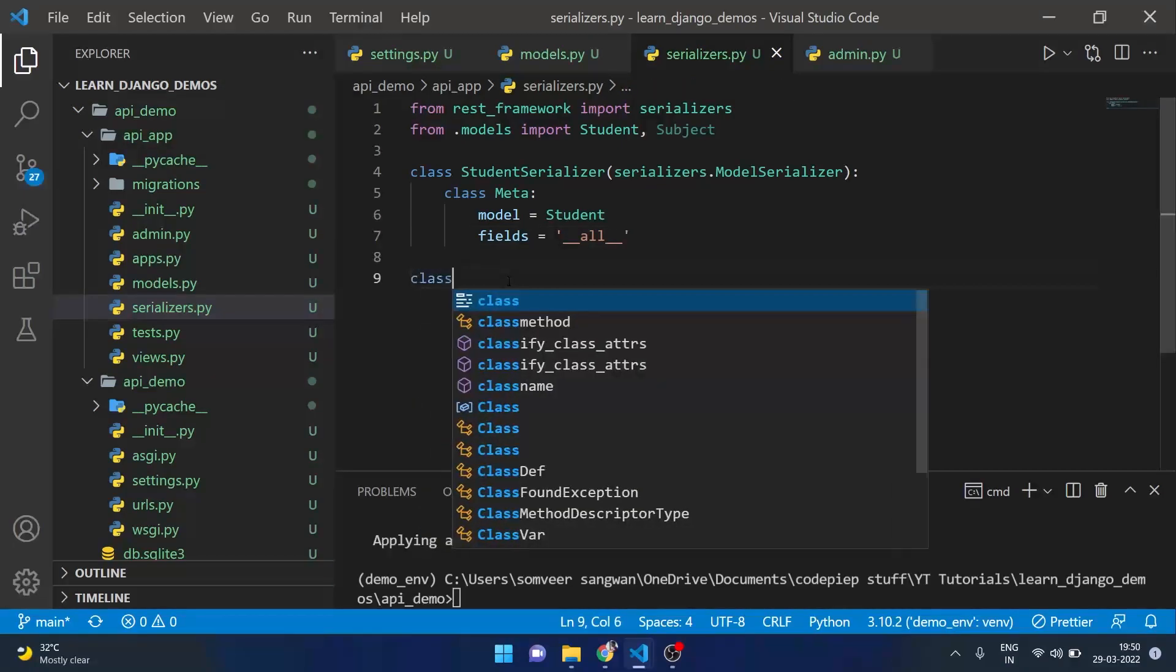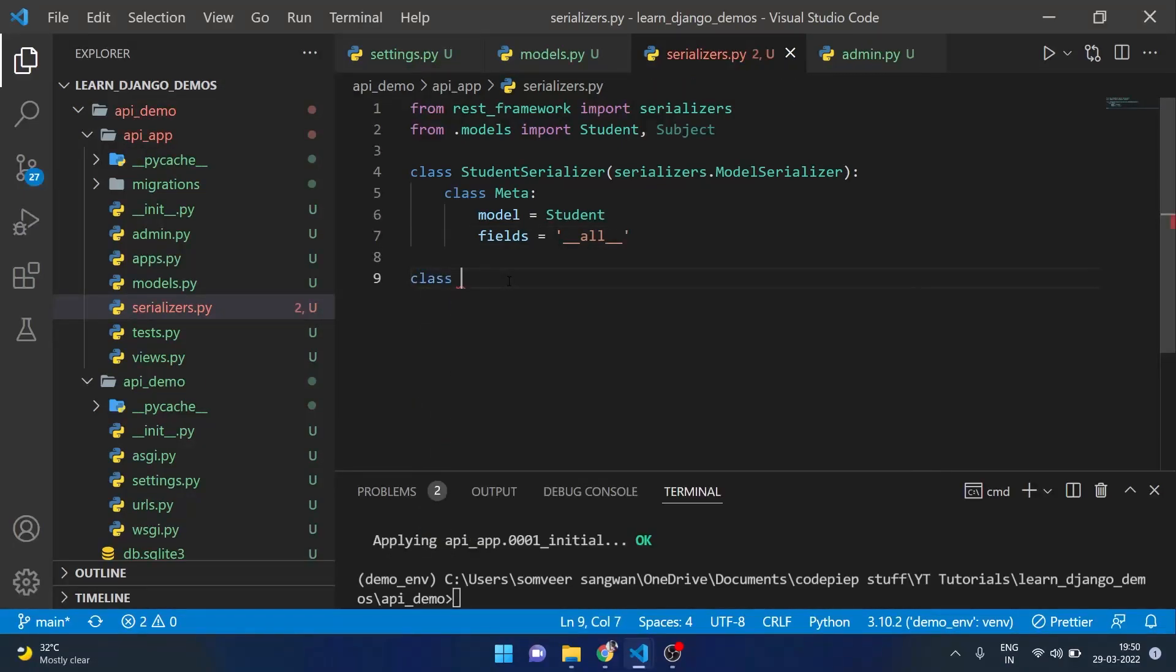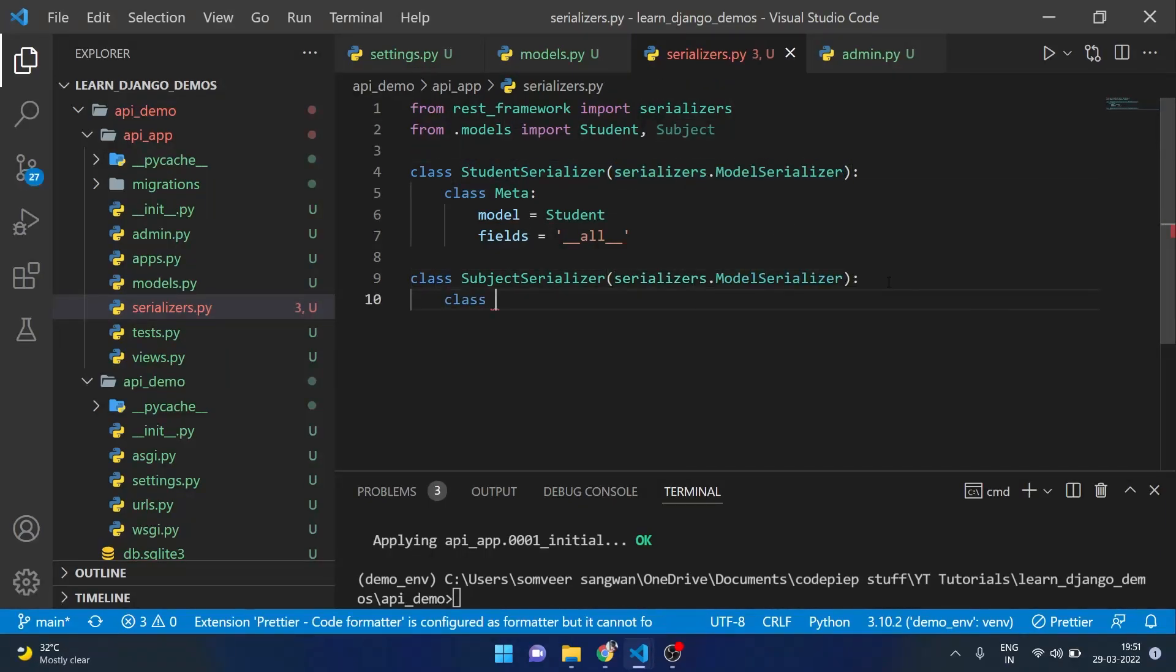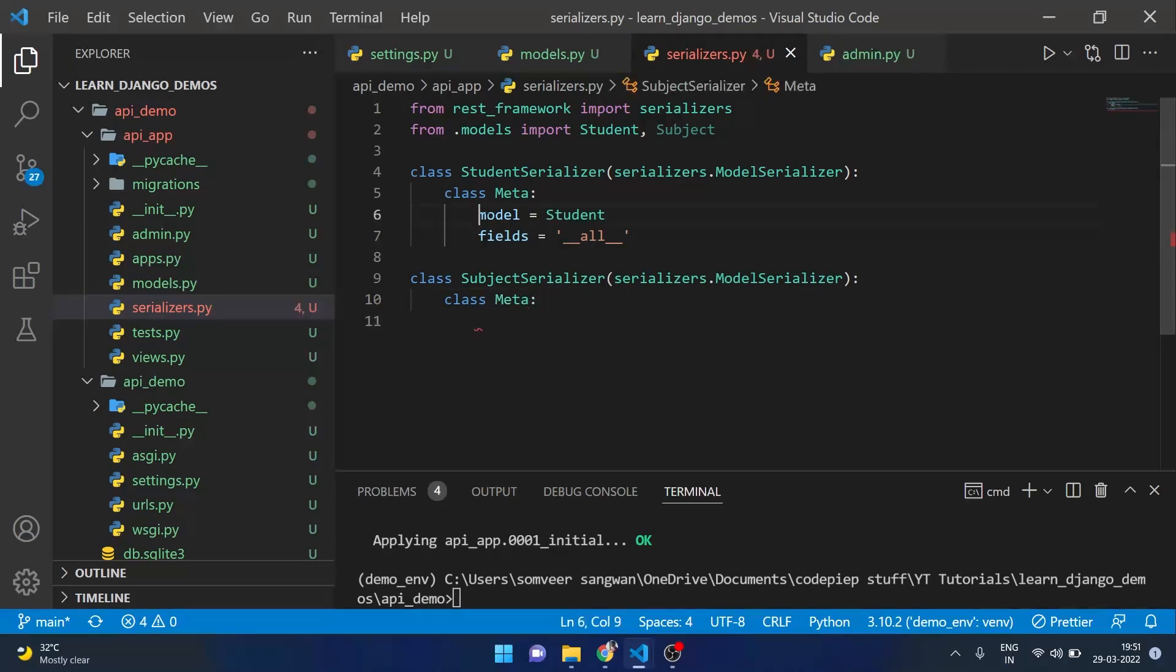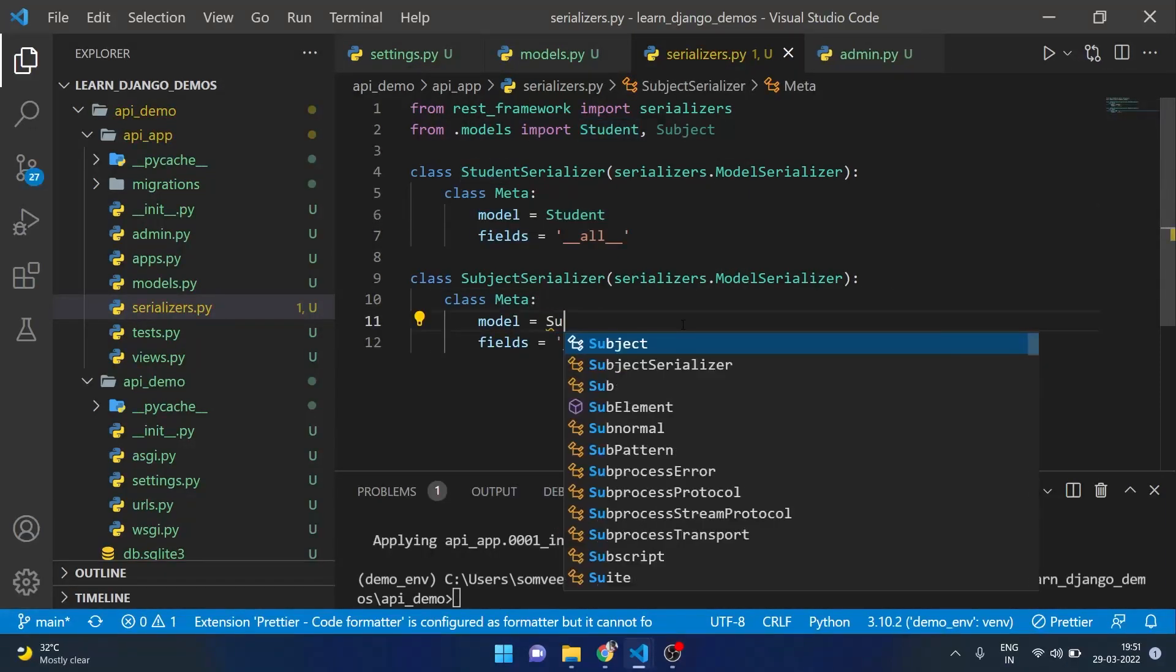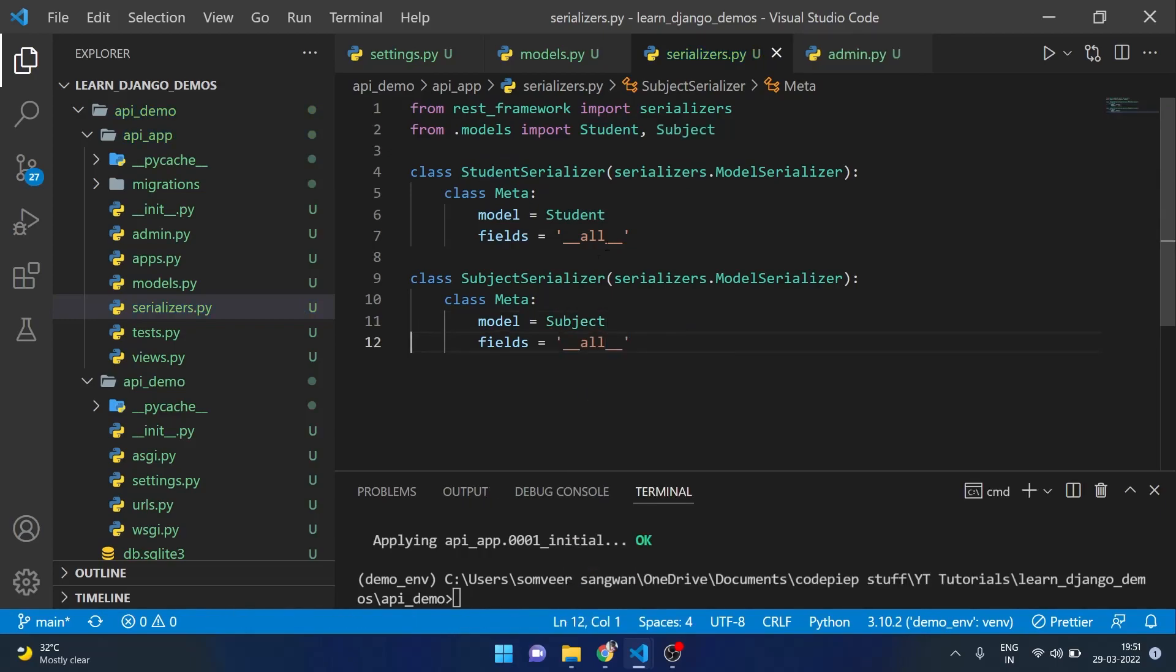Same thing we will do with the subject serializers. I will just copy paste this thing here, class Meta, and student will become subject and with this our serializers are complete.